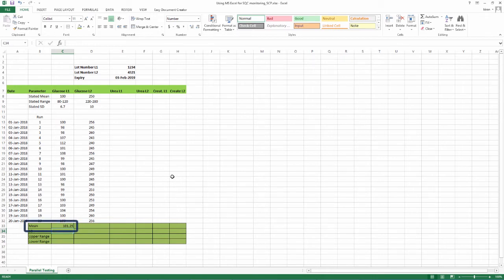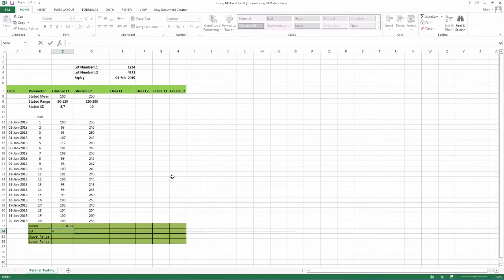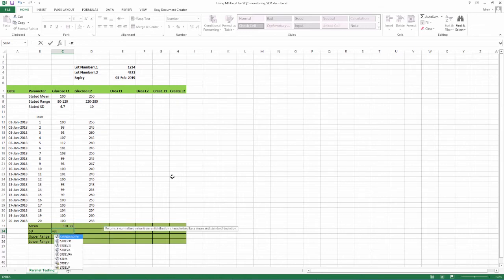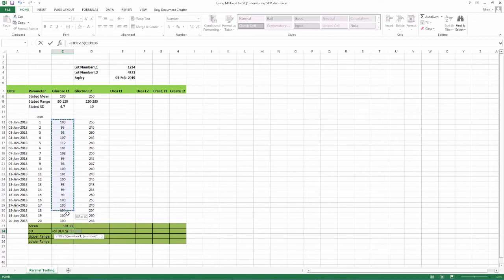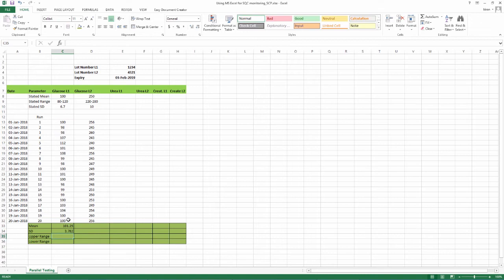Now, go to the box below that says SD under glucose level 1 and insert an equal to symbol, type STDEV.S followed by an open bracket, again select cells having values from run 1 to 20, close bracket and press enter. Standard deviation shows in that box.